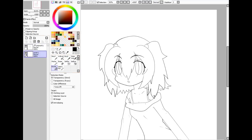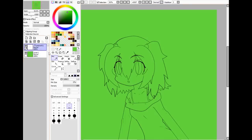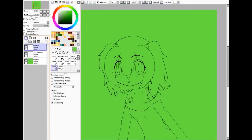First of all we need to set a background color so I can know if I missed any spots. Just use a color that I'm not going to use in the character. Usually I use green because green is not really used.